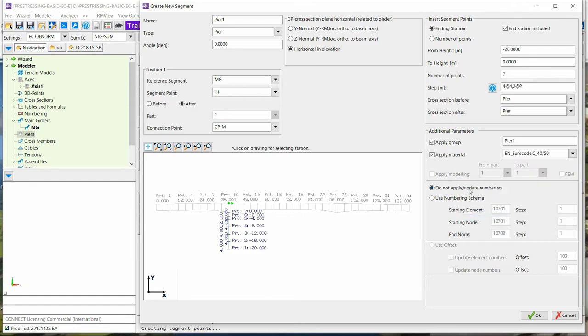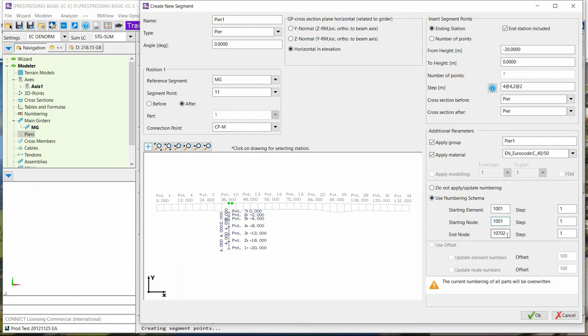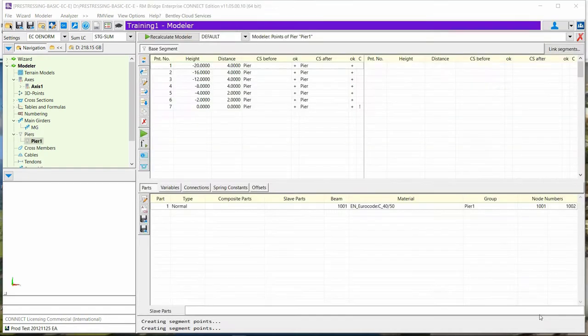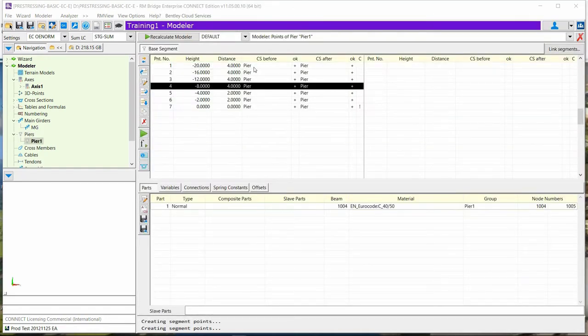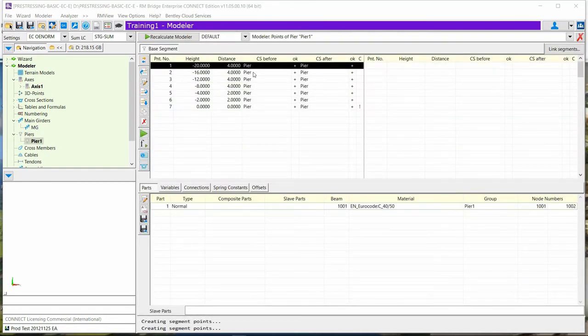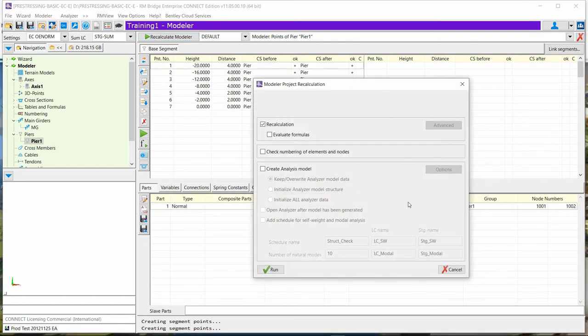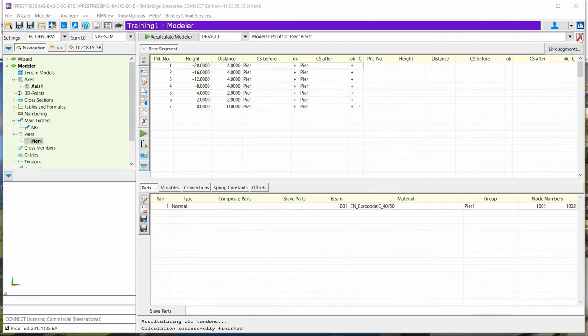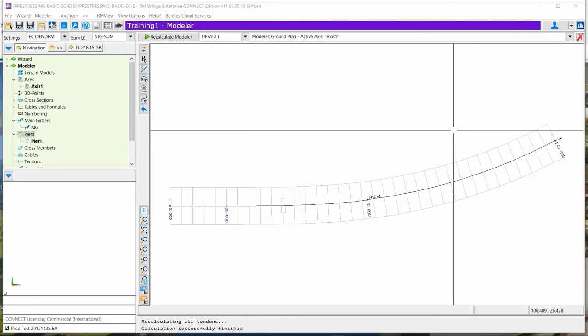You will just have to add the numbering schema that can be taken directly from the default schema or can be defined directly in the menu. The only thing you have to do after is just press OK and the pier is created. We can see it in 3D directly after computing the structure.